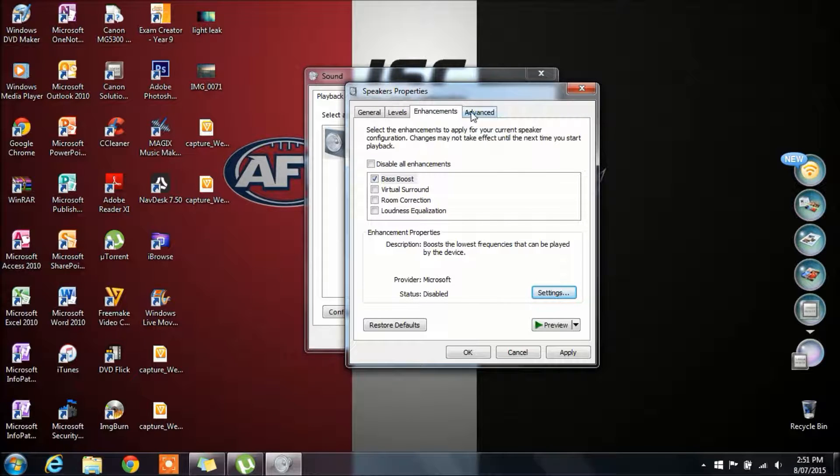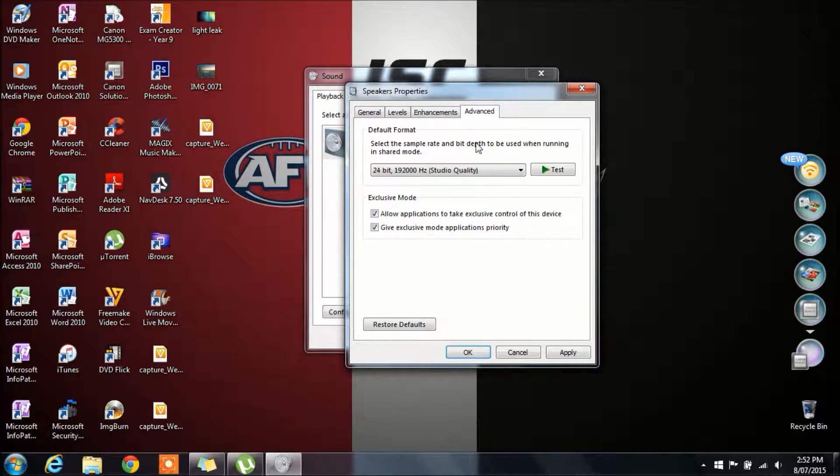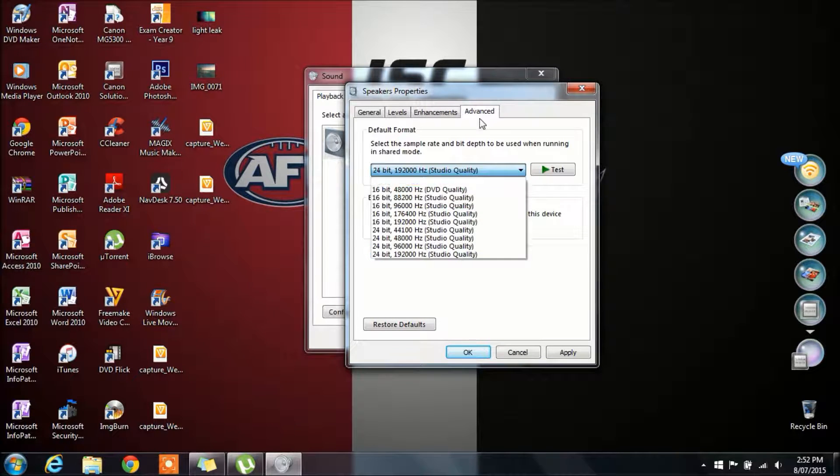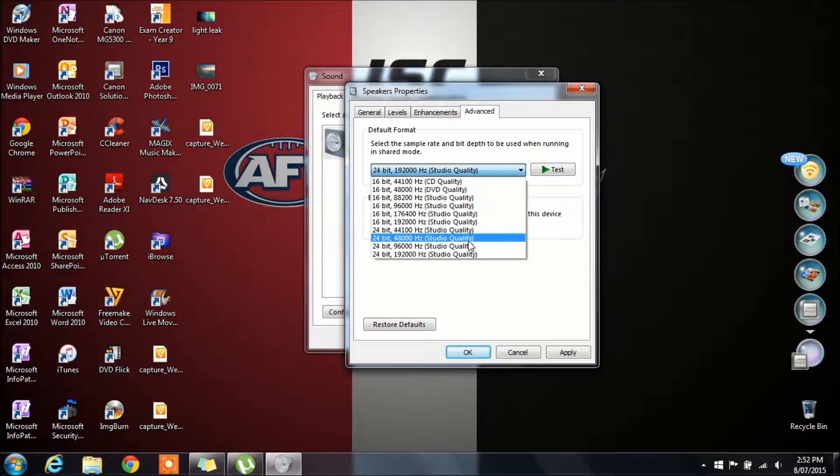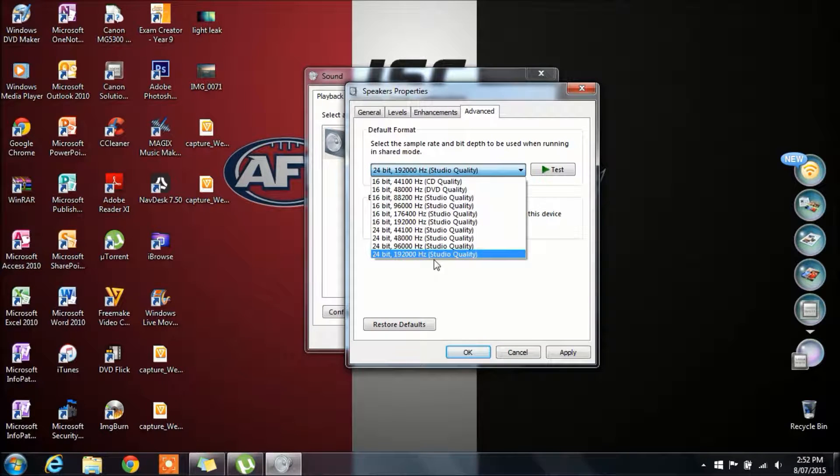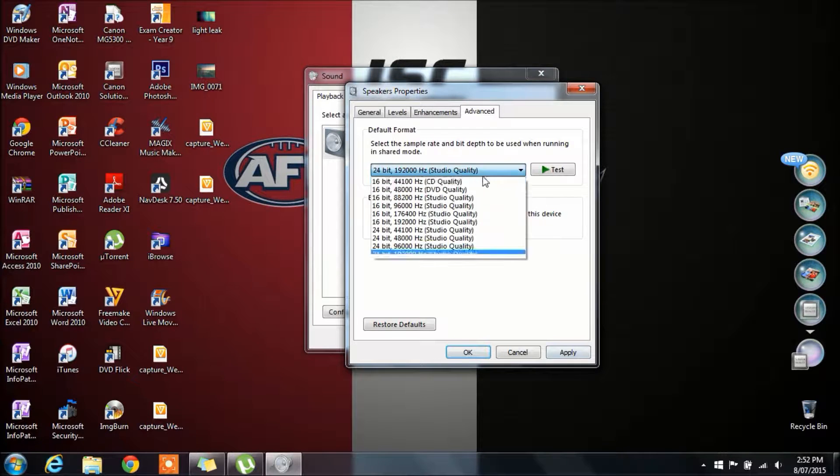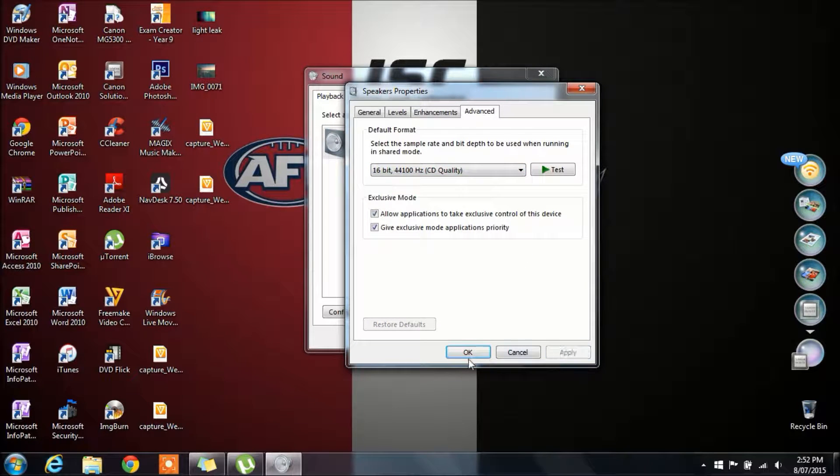But for those of you that have actually spent money on really good computer speakers and want to increase the bass and get the maximum out of them, I would suggest clicking the advanced tab and going for the best quality, which is studio quality right there.